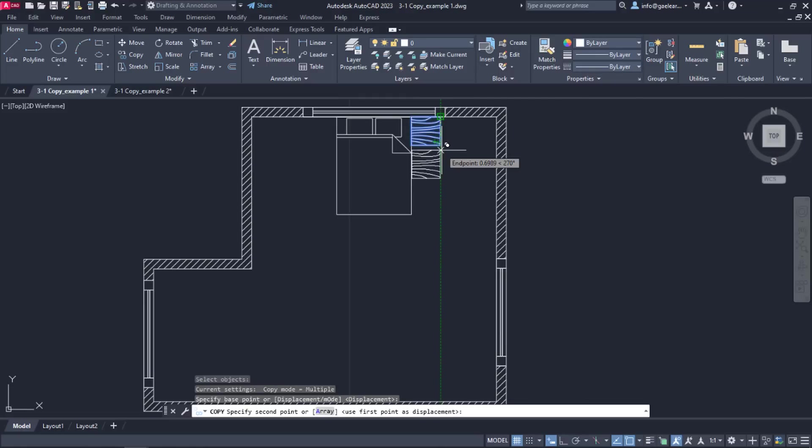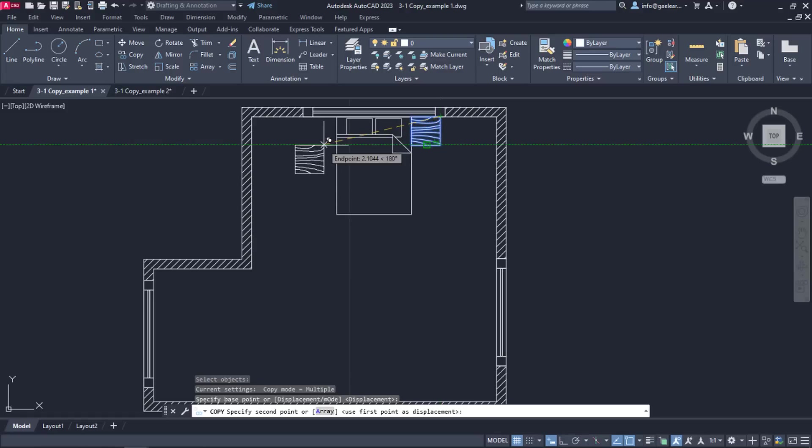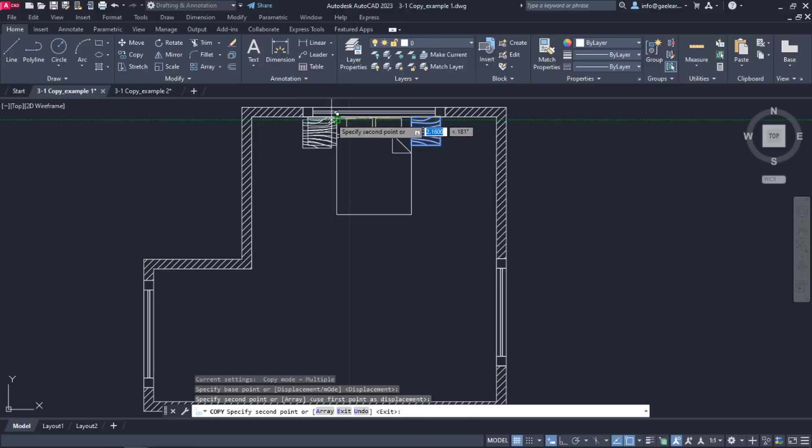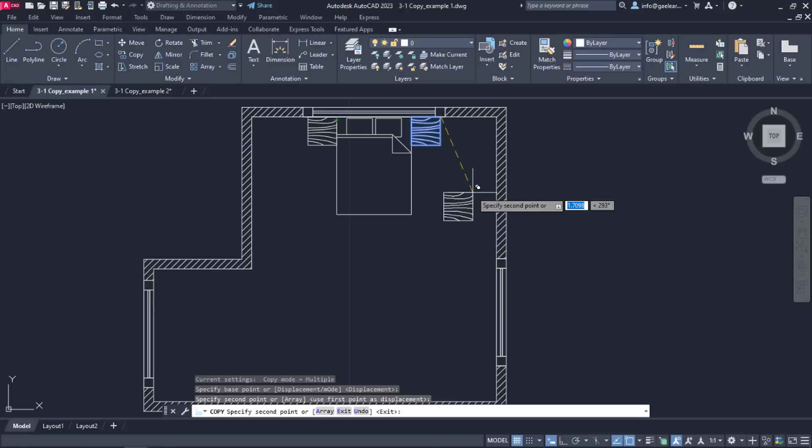Now, another message prompts me to specify the second point which the table will be copied to. The point I'm going to copy the table to is the bed's upper left end point, so I will click on it and move the cursor away. Notice that a copy has been created but the command is still active and I can continue creating copies of this object.